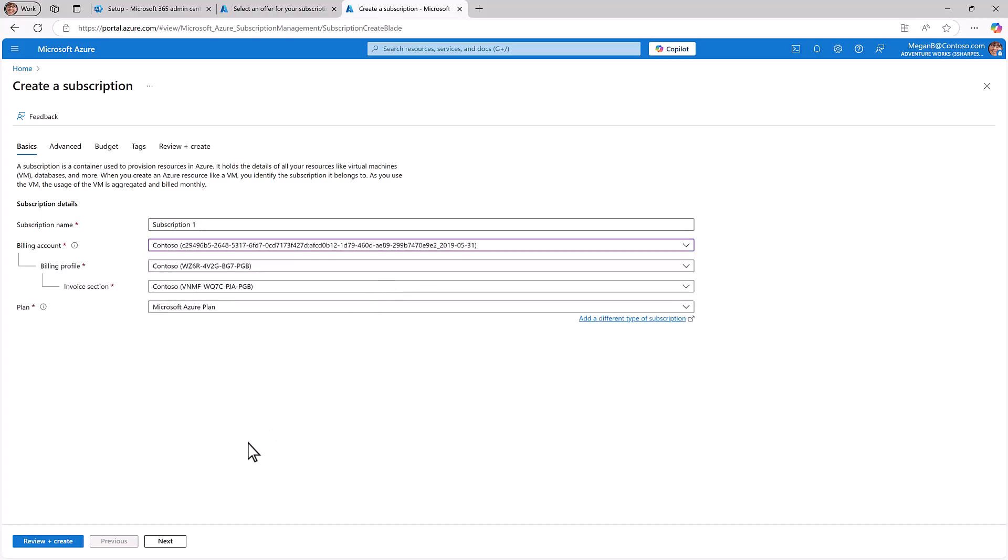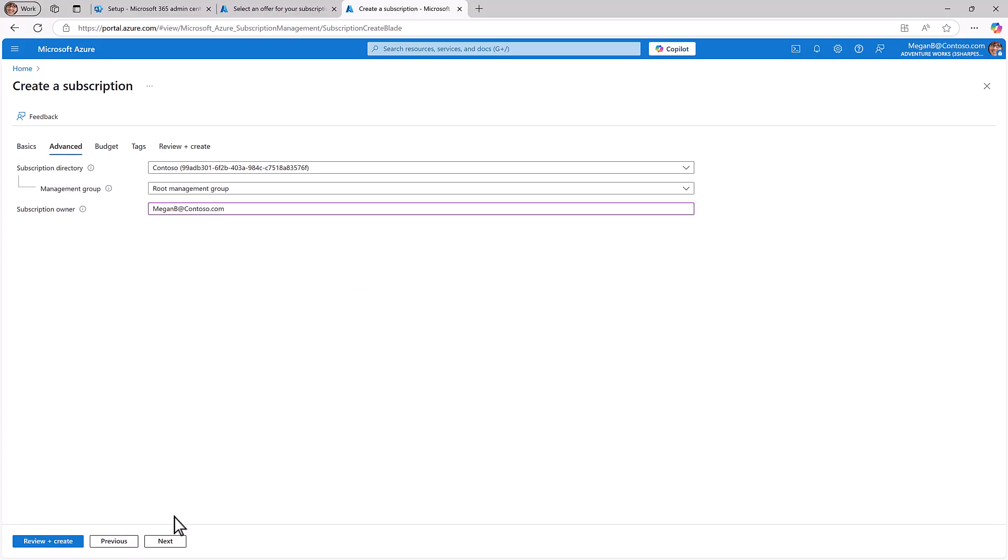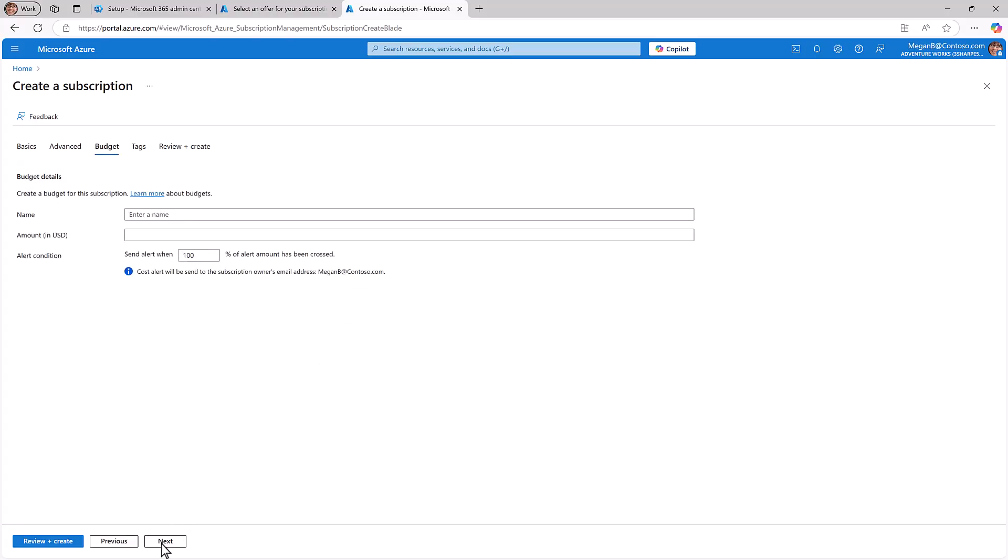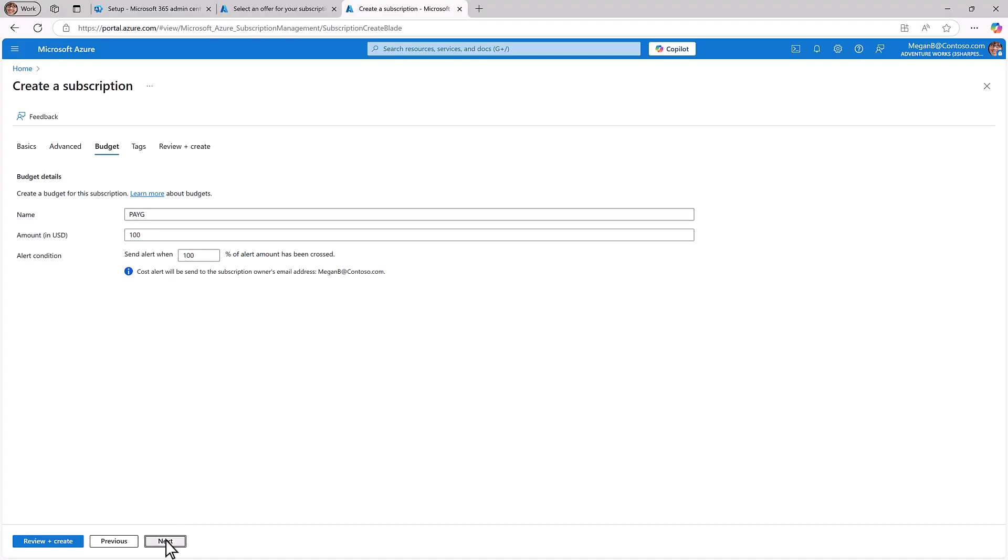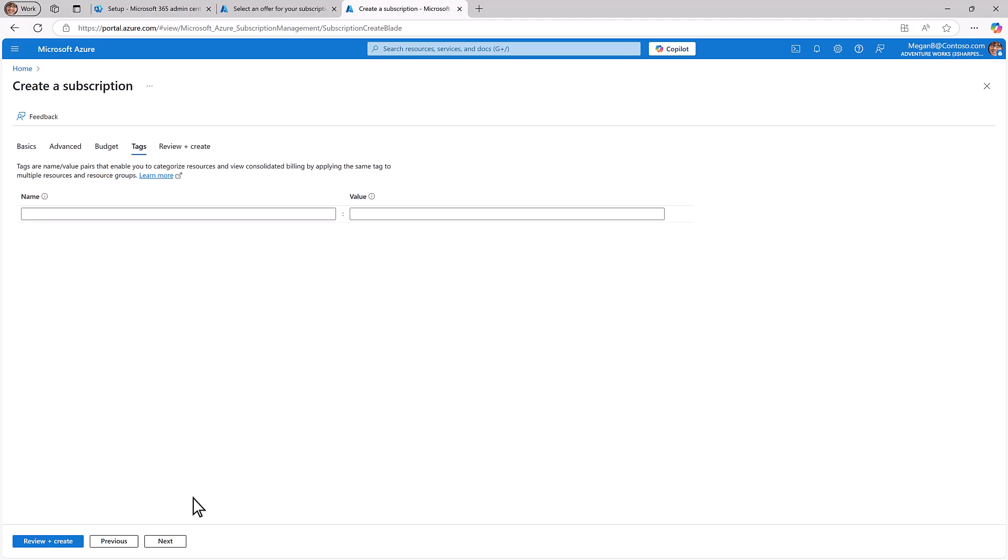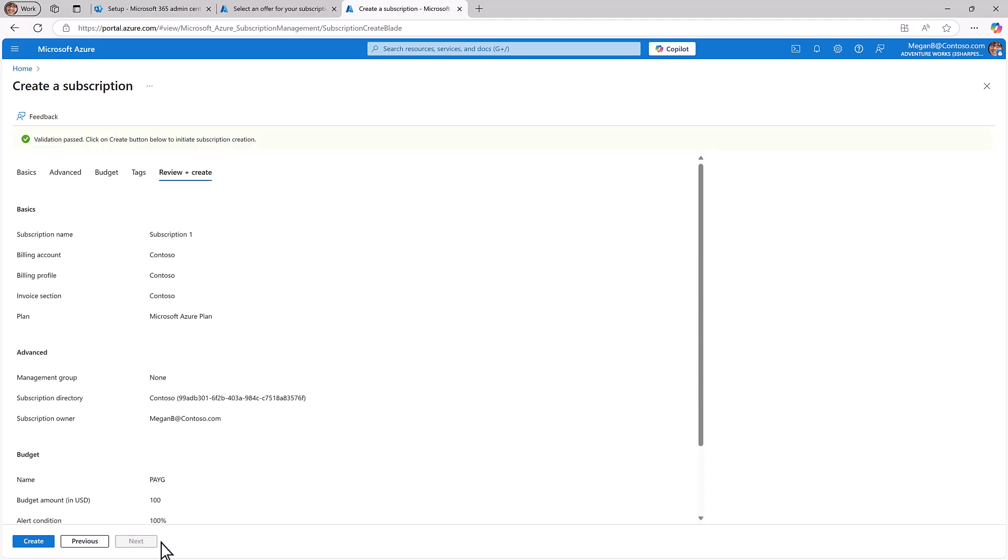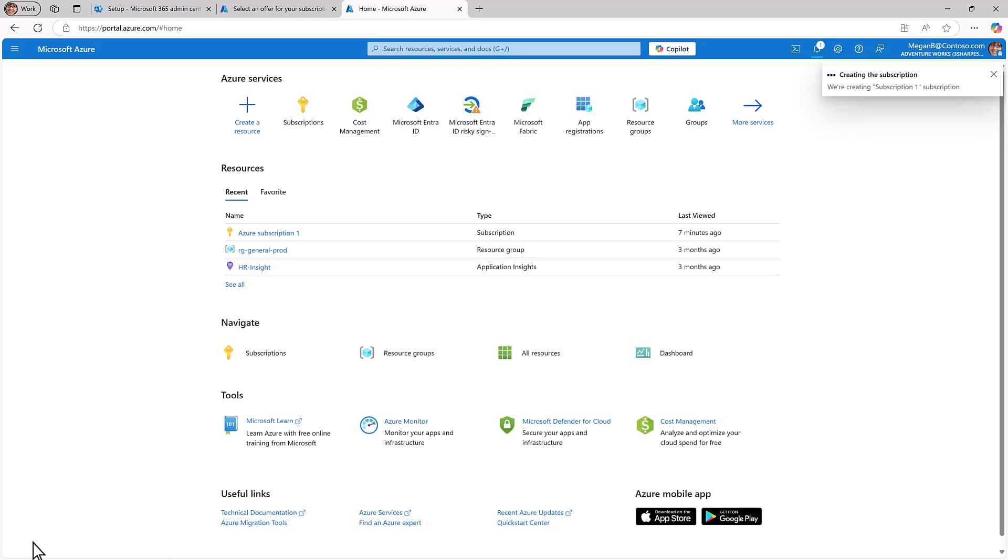If needed, you can change the management group or subscription owner. Next, you'll set up a subscription budget, including alerts for when a budget threshold has been exceeded. Add tags if needed. Select Create to finish setting up your new subscription.